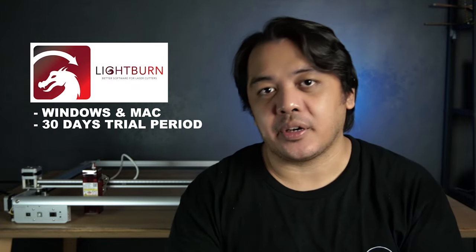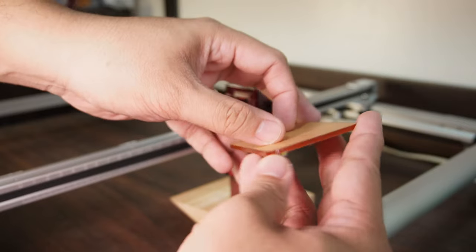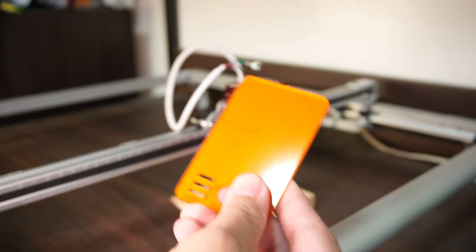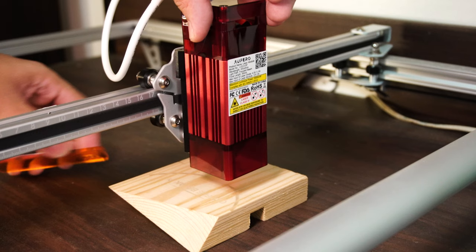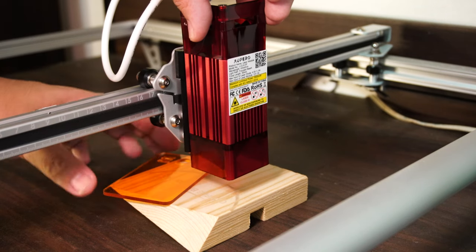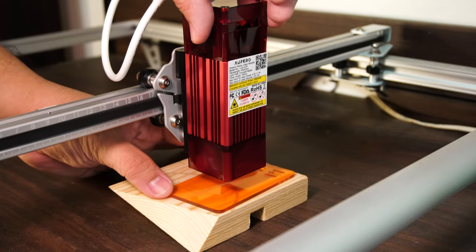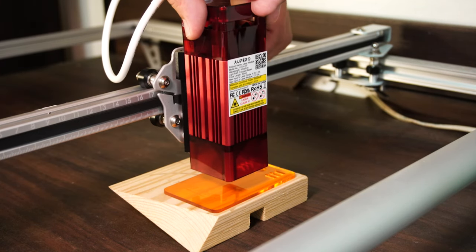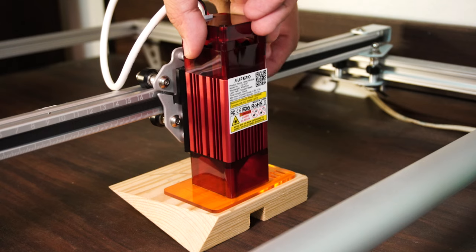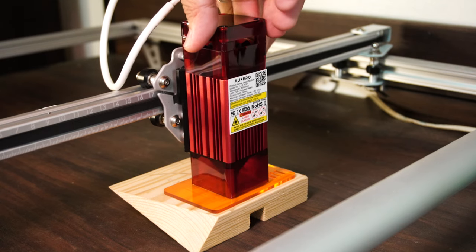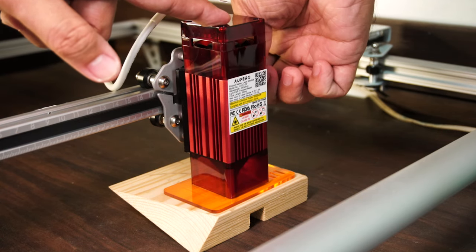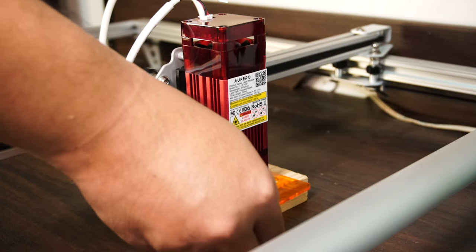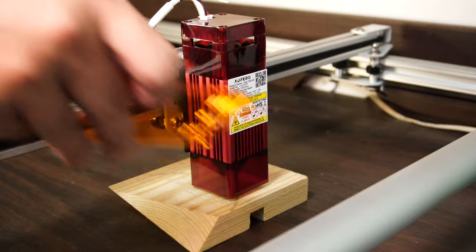But for LightBurn, it only gives you a 30-day trial period. After that, you have to purchase the software. In my case, I use LaserGRBL. Now it's time to calibrate the height of your laser module. Look for your focal gauge board and remove the protective sheet. To calibrate, put the focal gauge board on top of your workpiece. Then lower your laser module until it's already touching the acrylic sheet. Tighten the thumb screw and you're ready to go.